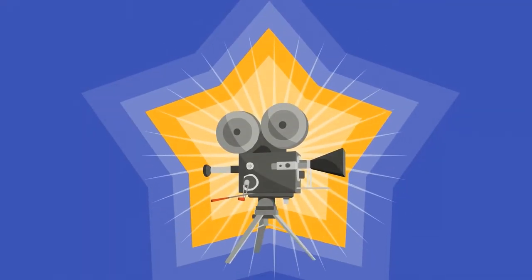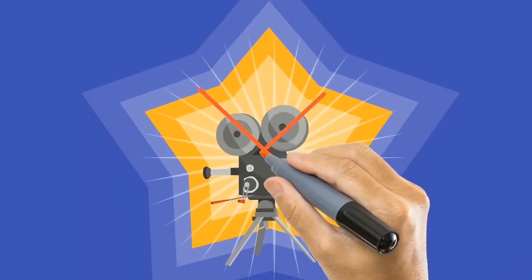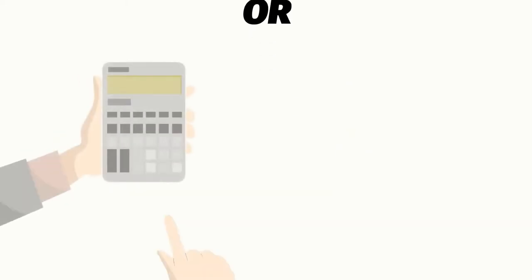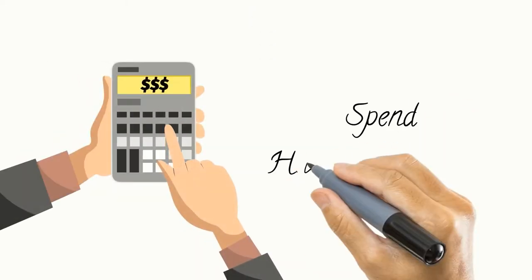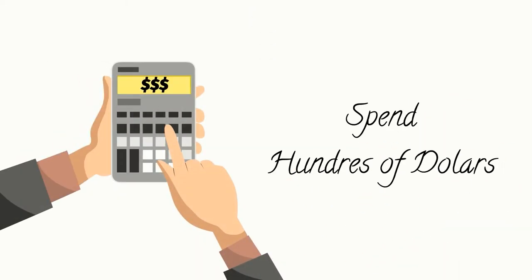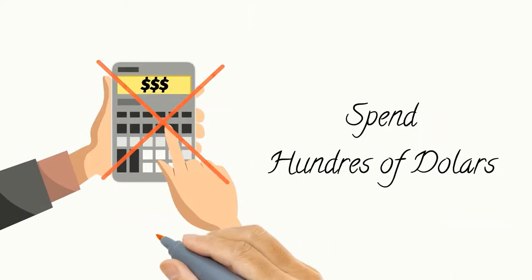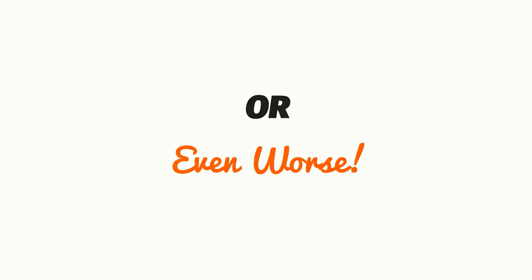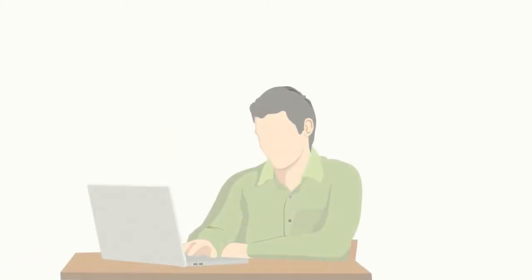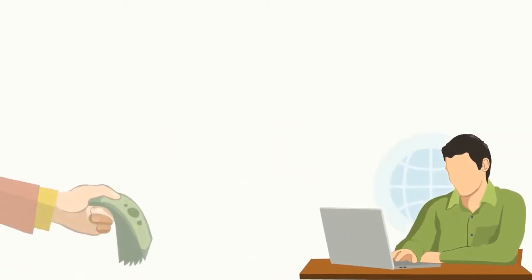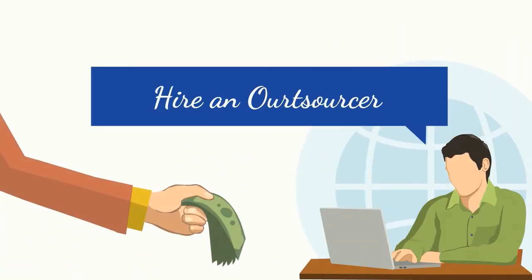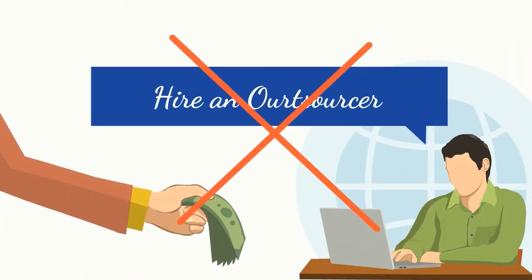But why is it that you need a special video tool to create a doodle video? Or spend hundreds of dollars for a specialty software that takes days to learn? Or even worse, hire an outsourcer and pay thousands of dollars for your next doodle video?